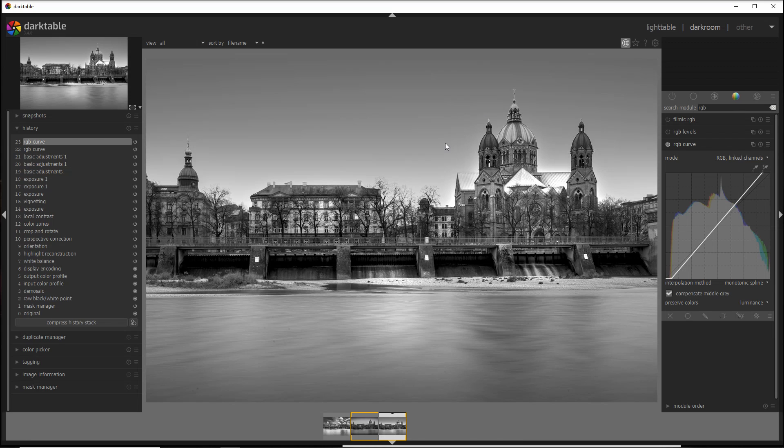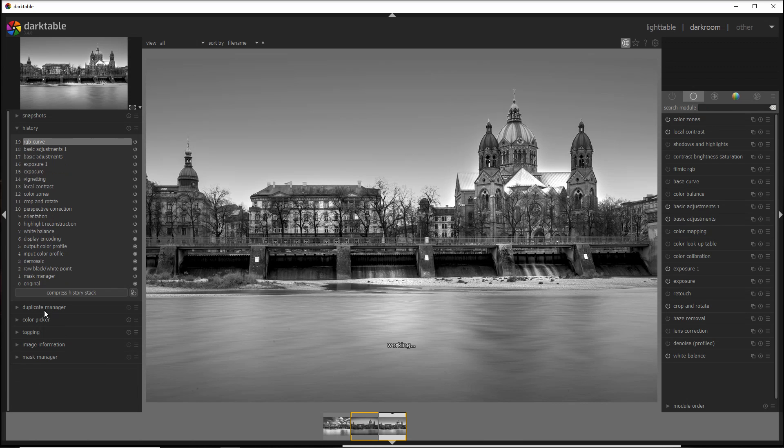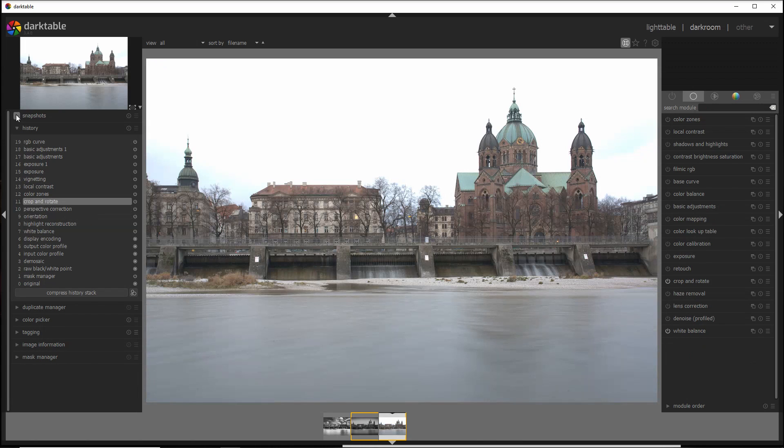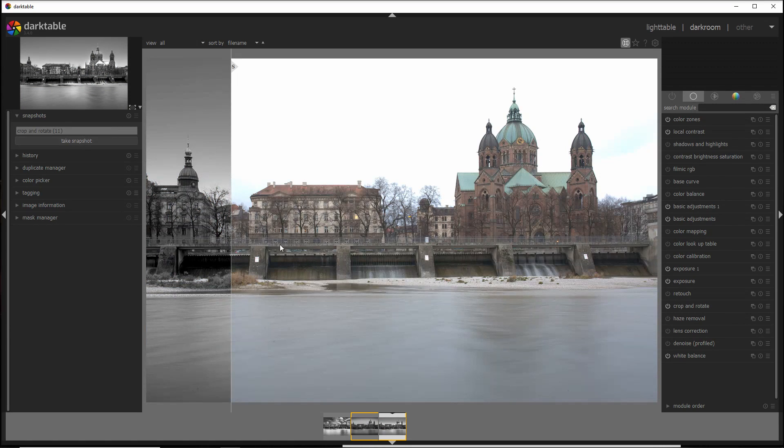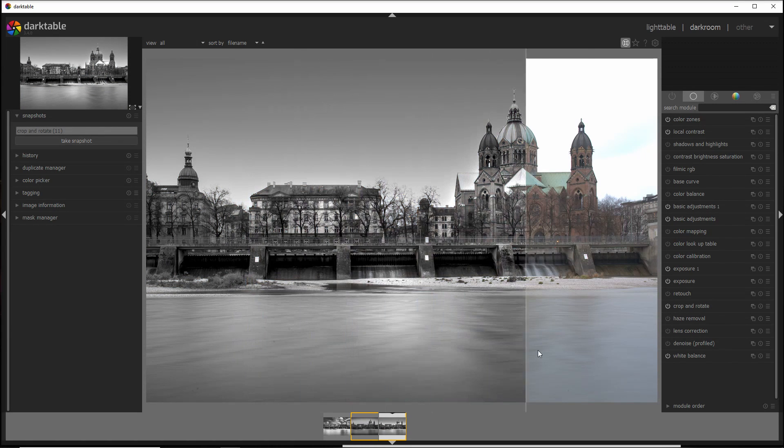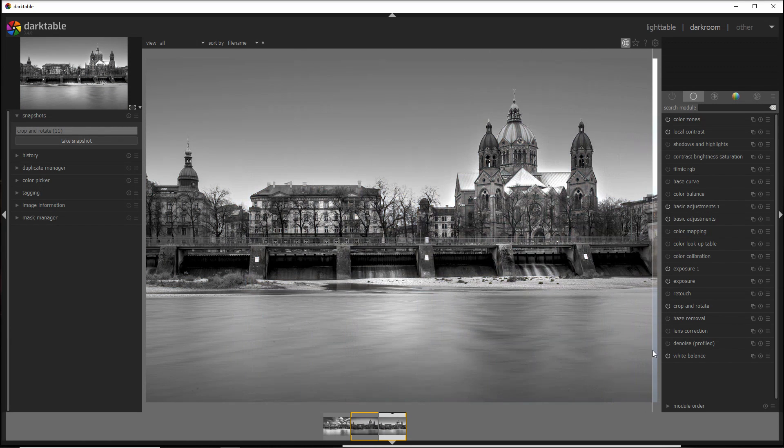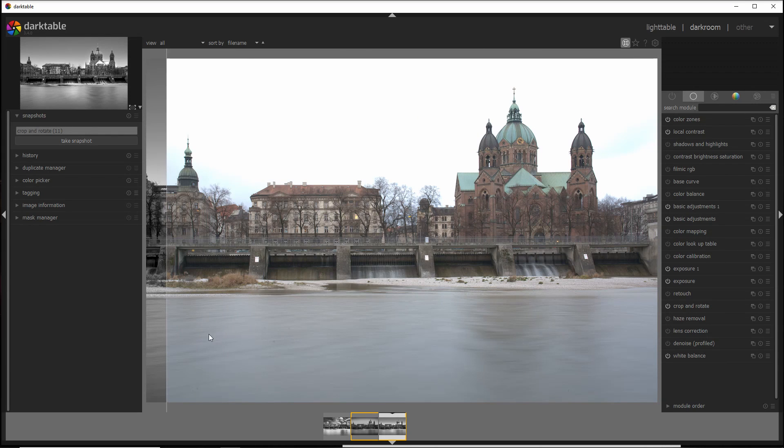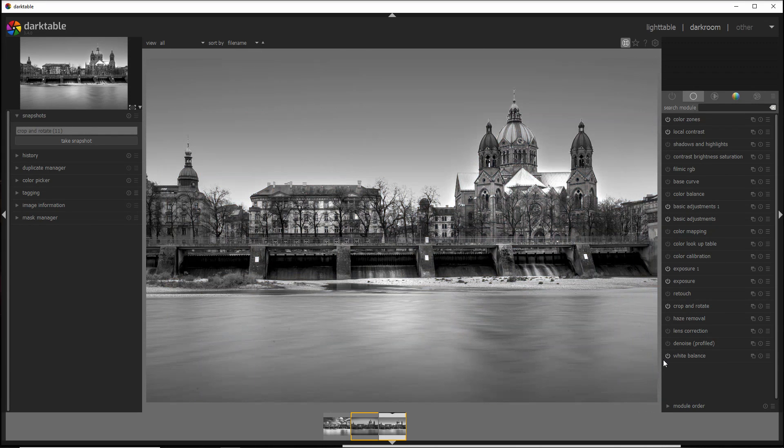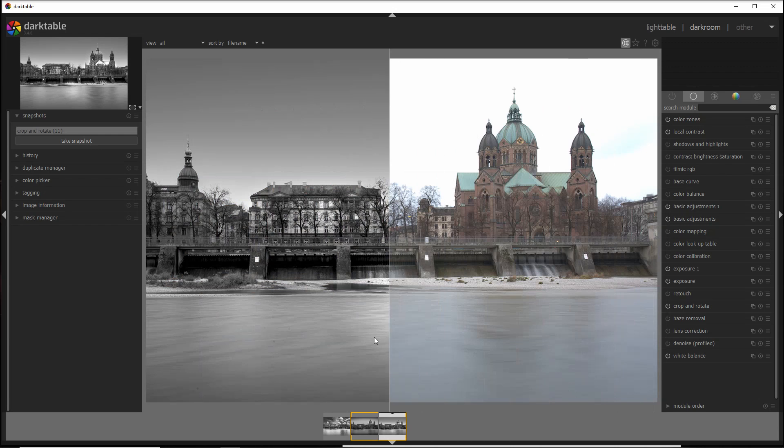Now I want to do a before and after with all photo, just to show you this dramatic change once I move to black and white. And let's see, before and after. Before, flat. After, much more dramatic.